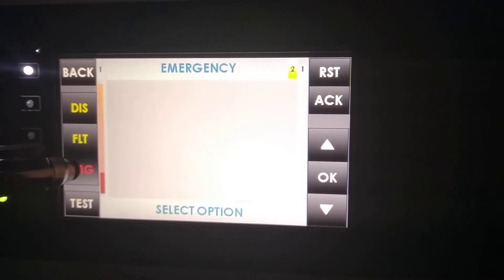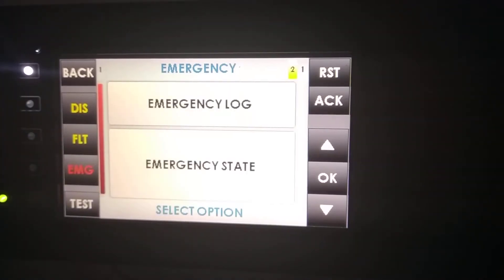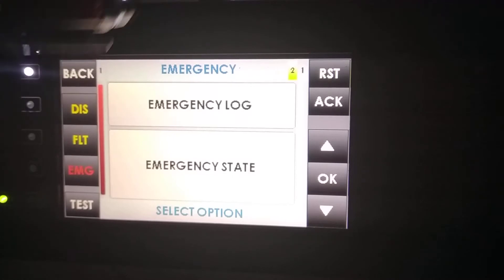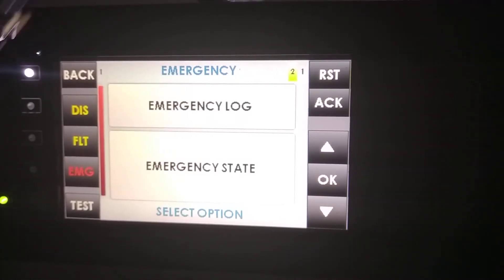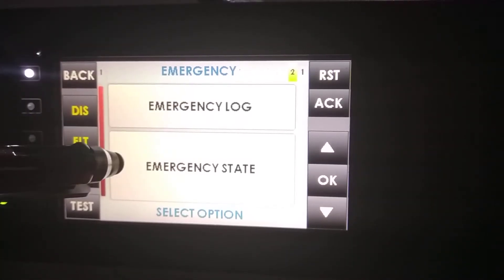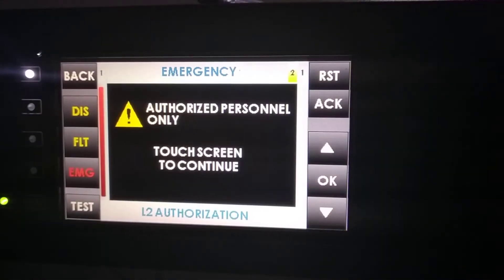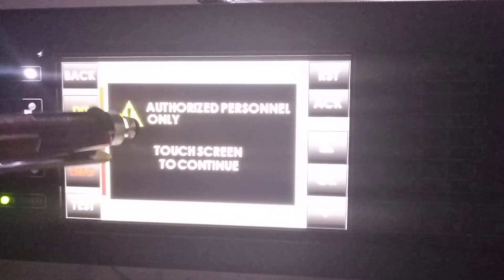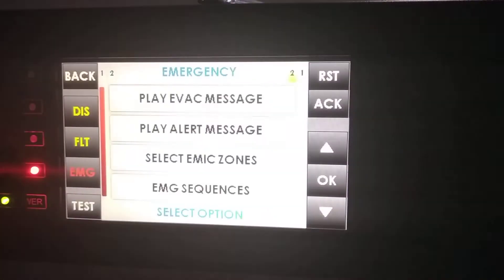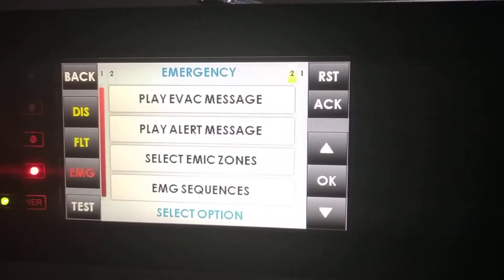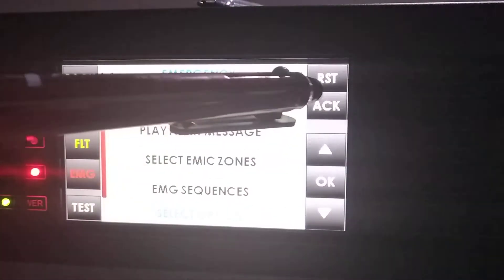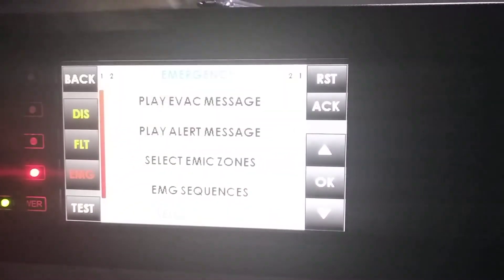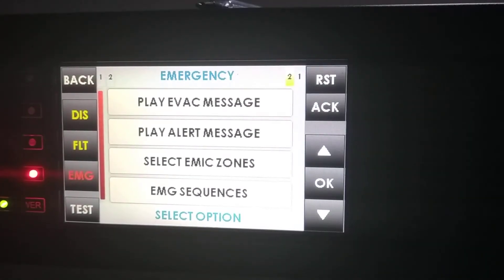The third menu is Emergency. Emergency has two submenus: Emergency Log and Emergency State. Emergency State allows us to enter in Emergency. If we press Acknowledge, the beep will stop.